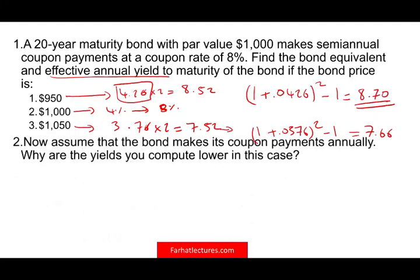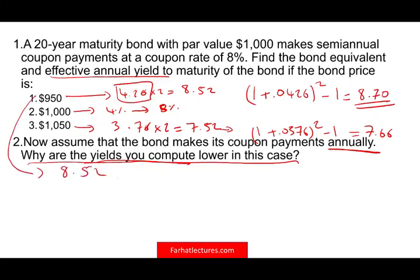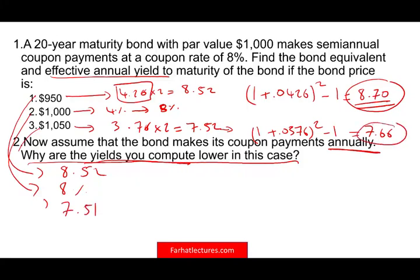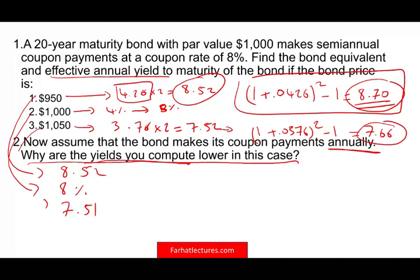Now, if the bond makes coupon payments annually instead of semi-annually, the yields computed will be lower. Why? Because they don't compound. If paid annually, for $950 it's 8.52% — not 8.57%. For $1,000 it's approximately 8%, and for $1,050 it's approximately 7.51%, not 7.66%. You're waiting until the end of the year to receive your payment, so there's no intra-year compounding. The effective annual rate for a semi-annual payment bond is always greater than the bond equivalent yield.